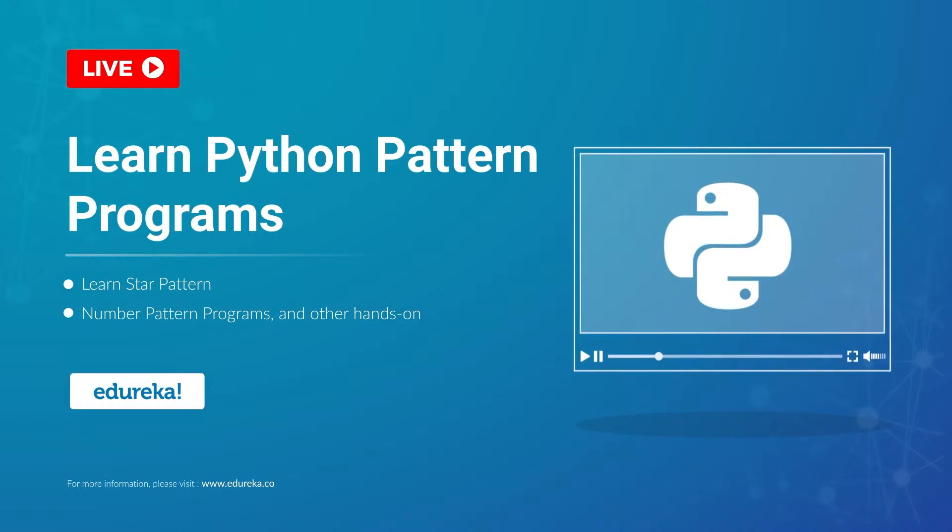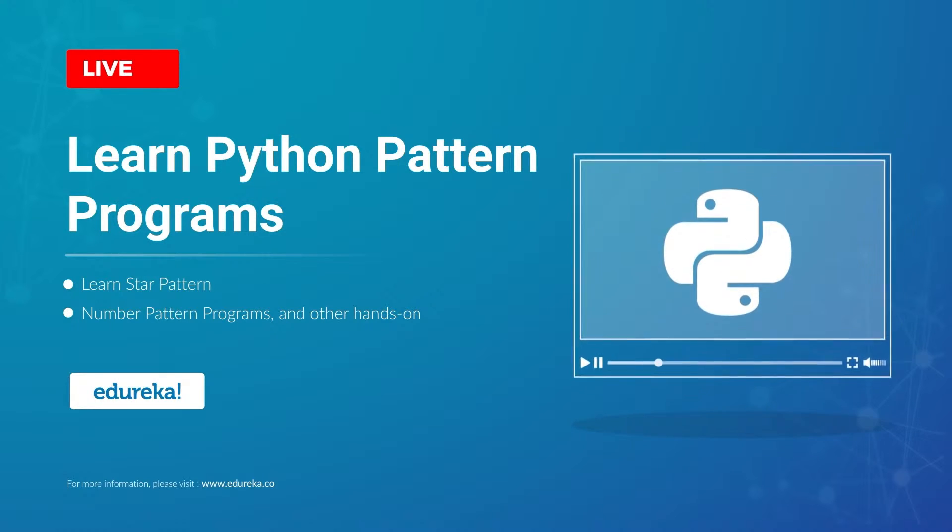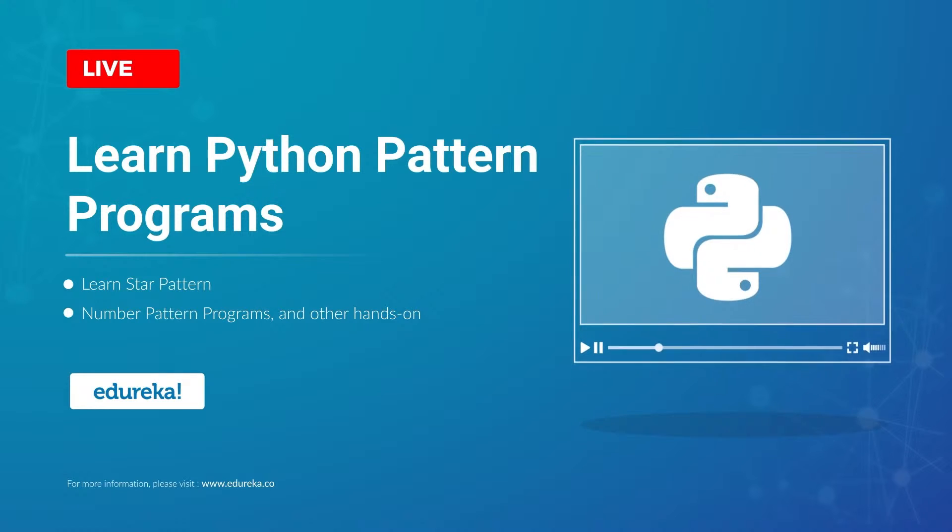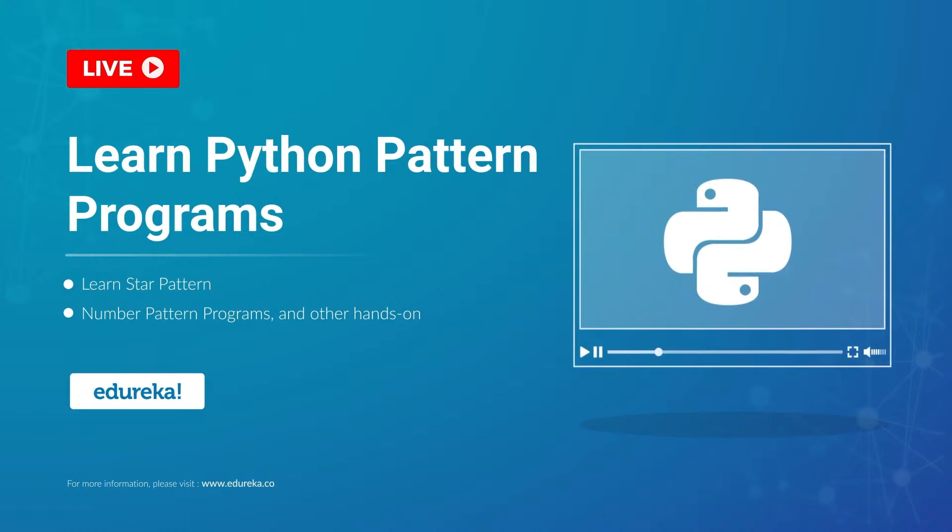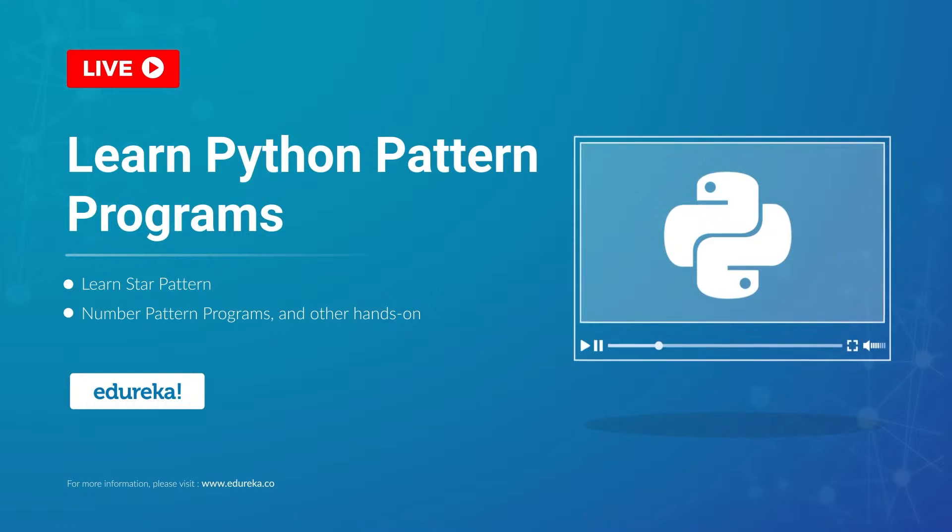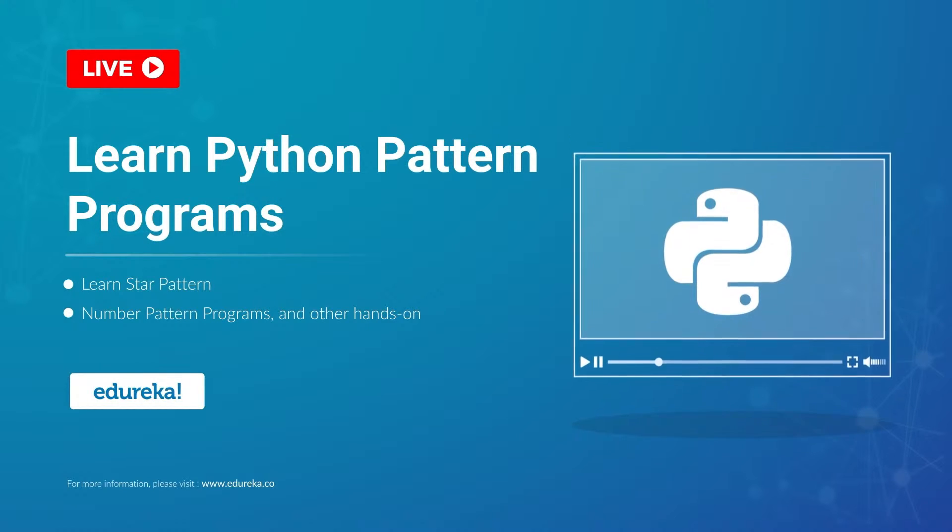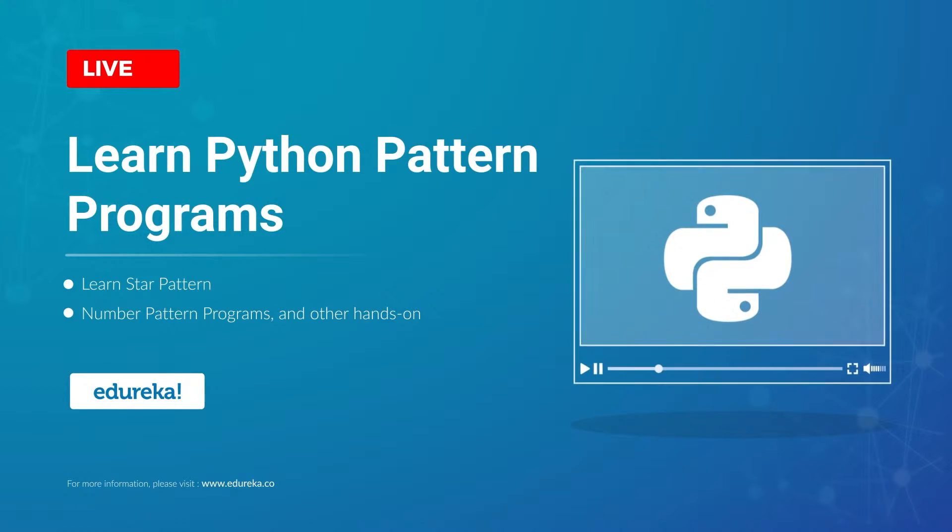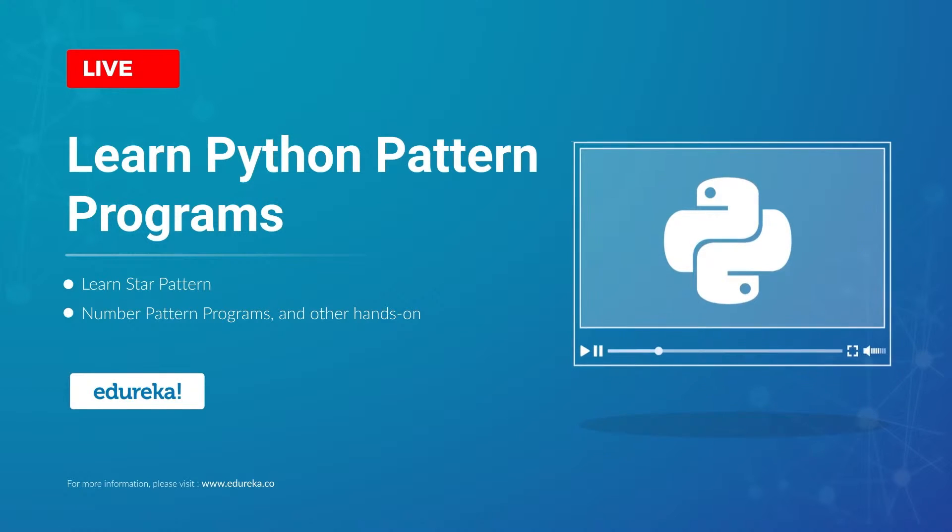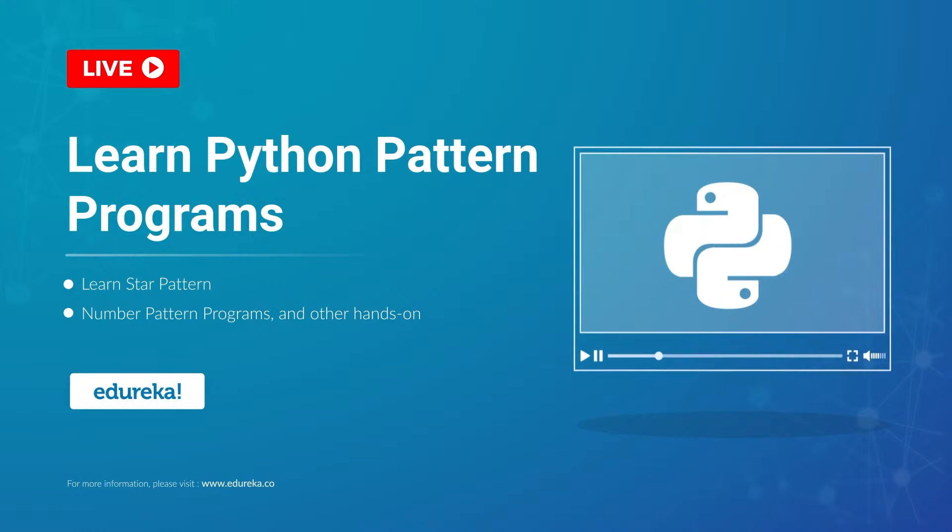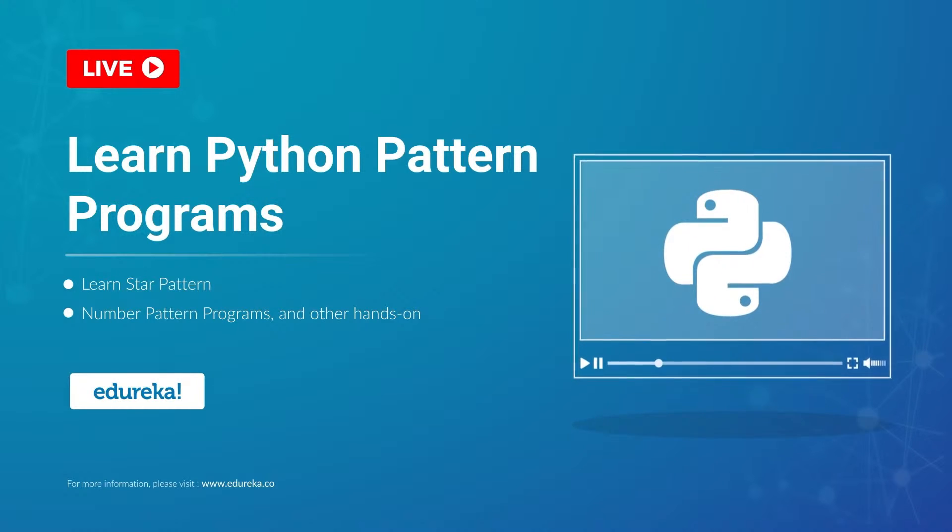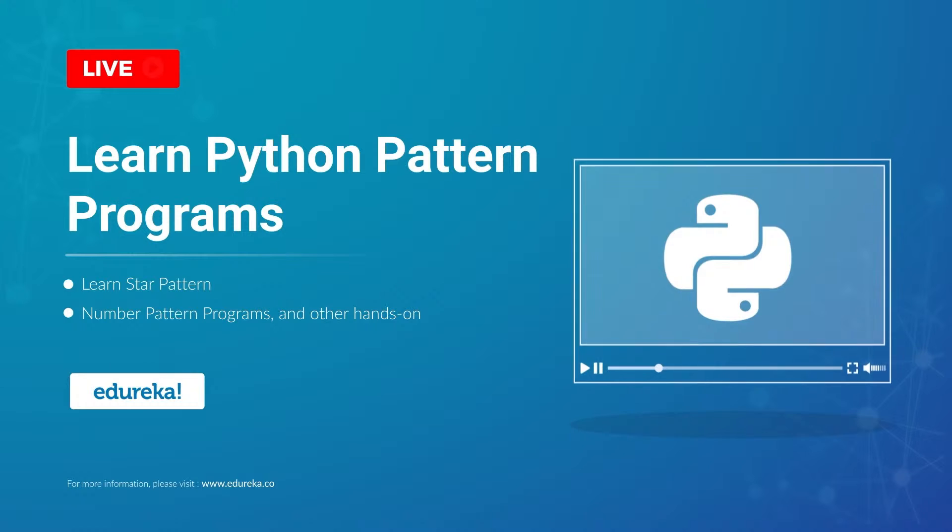We'll look in an hands-on manner how we can generate some patterns using Python programming. As you know, Python is one of the most in-demand programming languages right now. Python has various applications - web development, data science, machine learning, deep learning, even animation. That's the demand we have for Python programming language.